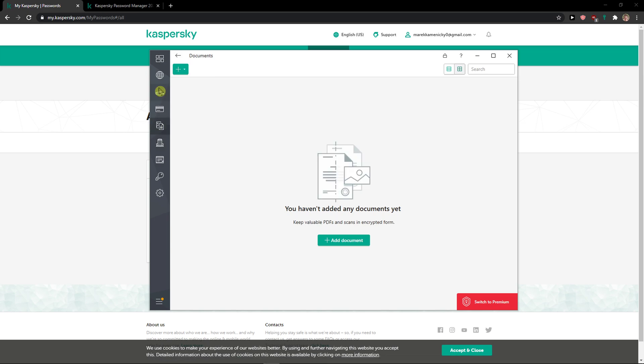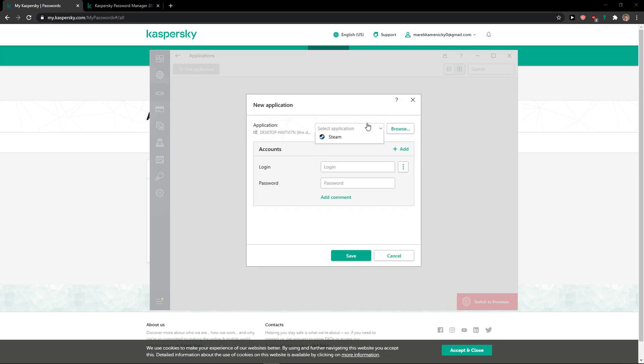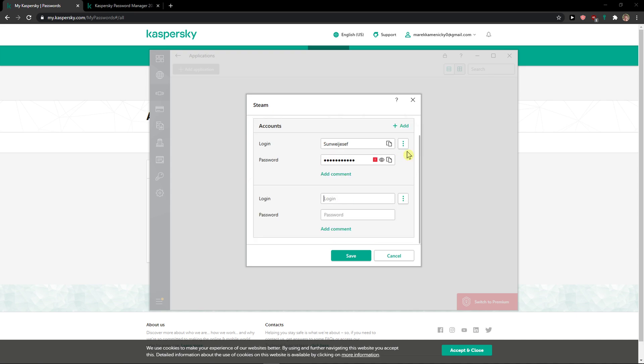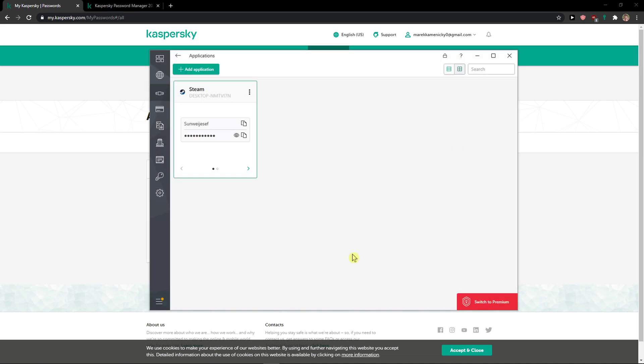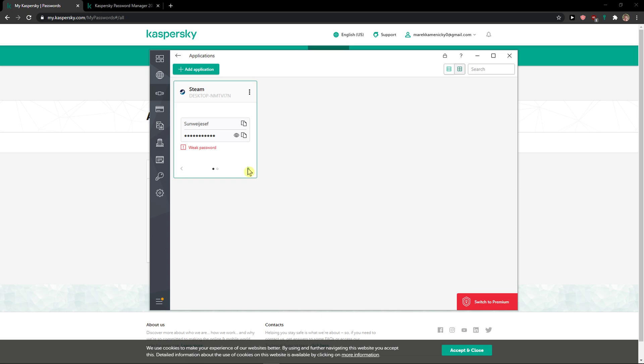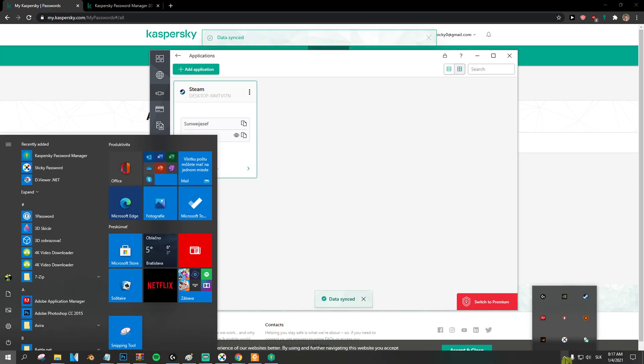But let's go even further and let's check applications here. So add an application. I can go with Steam. And again login. I will go here. Password. And I have two accounts actually. Click save. And now as you can see there are automatically two entries here.